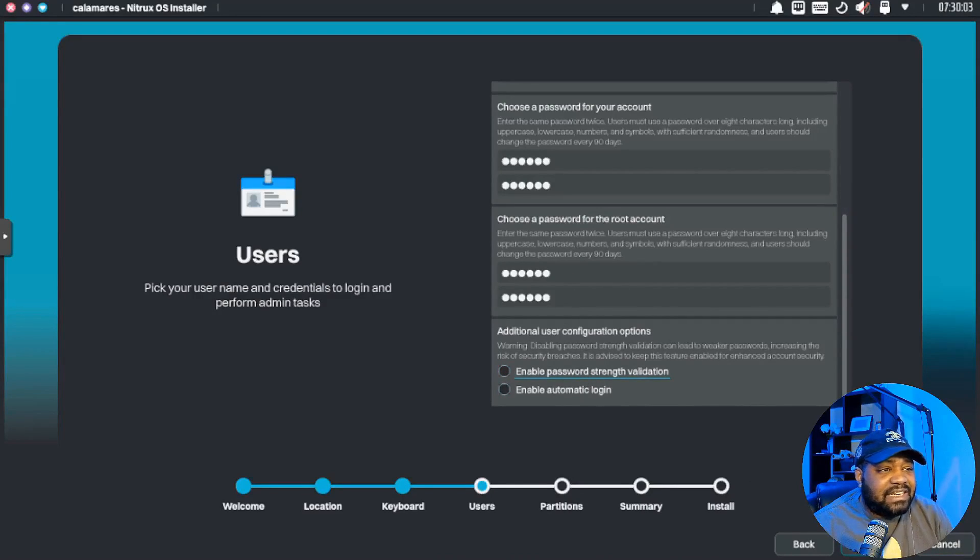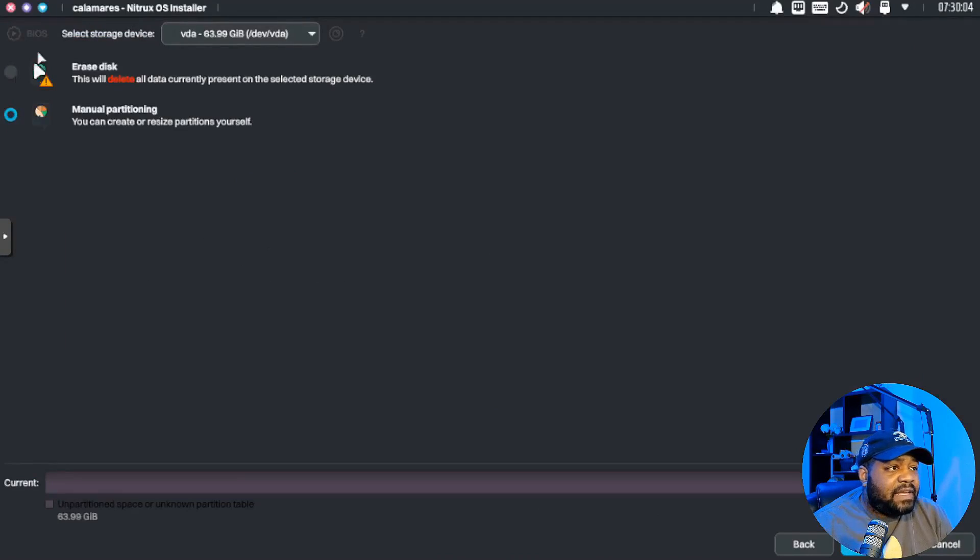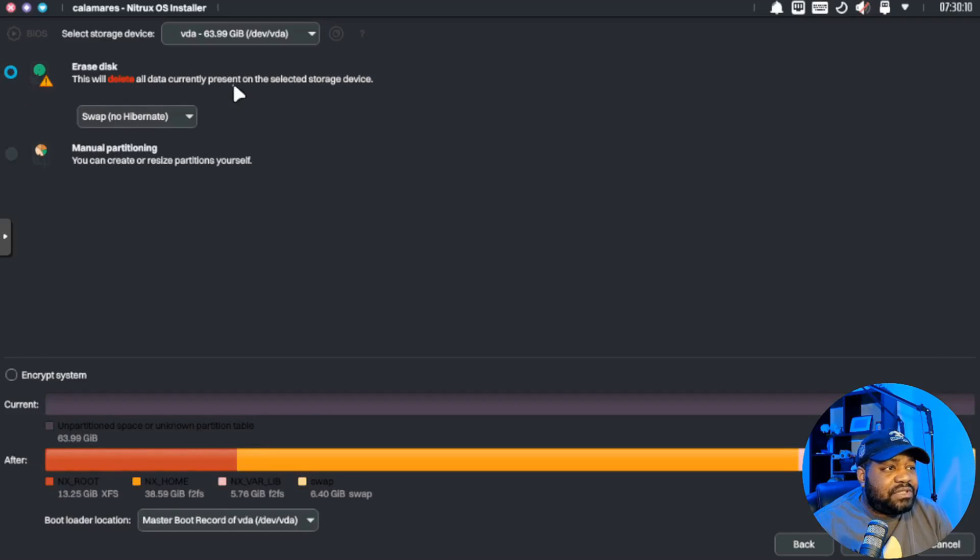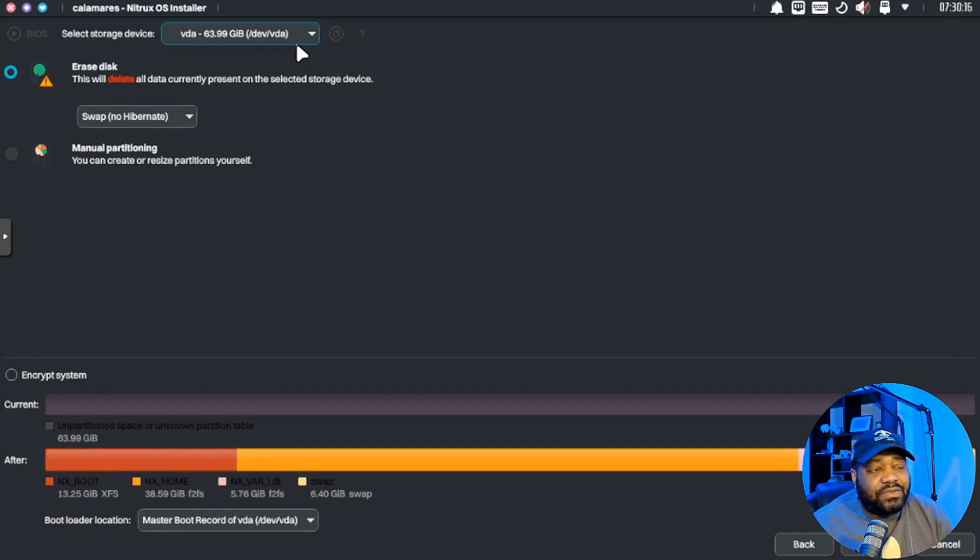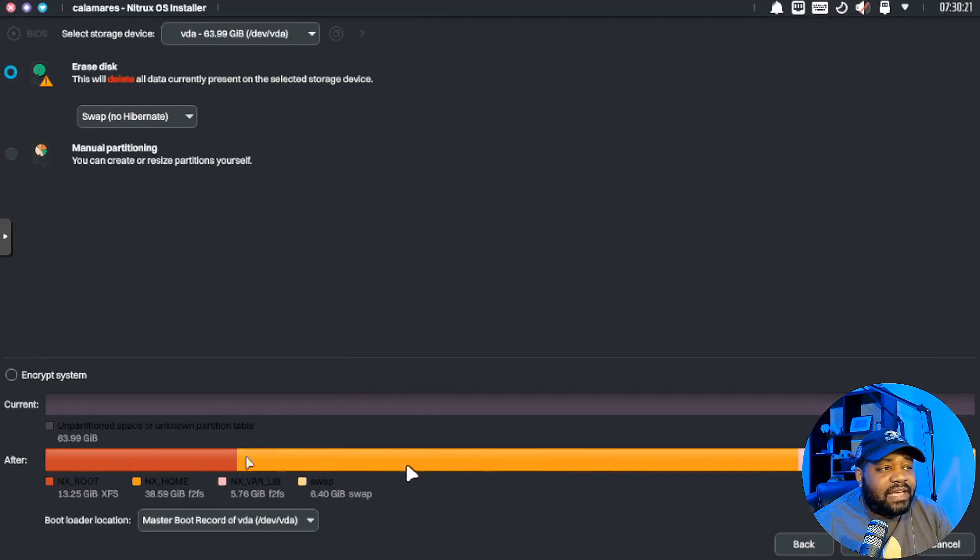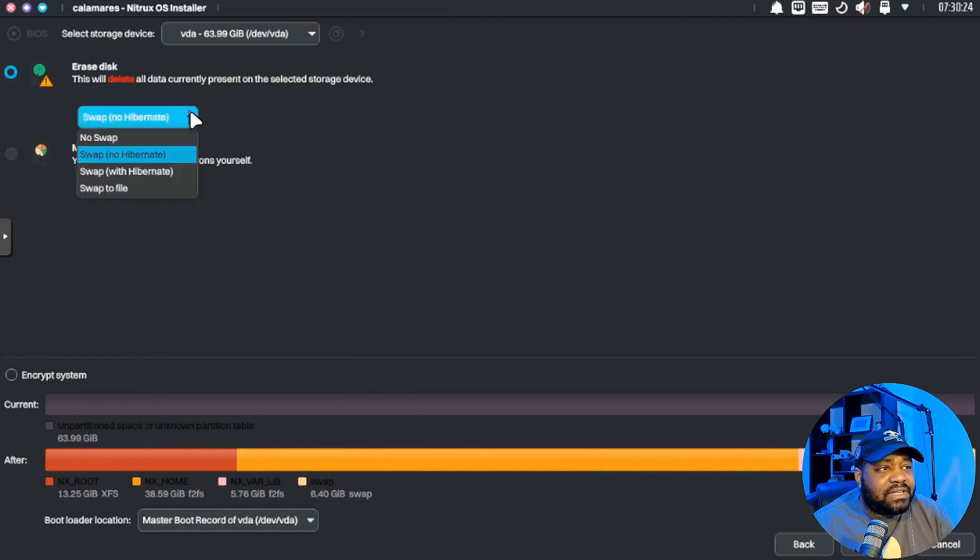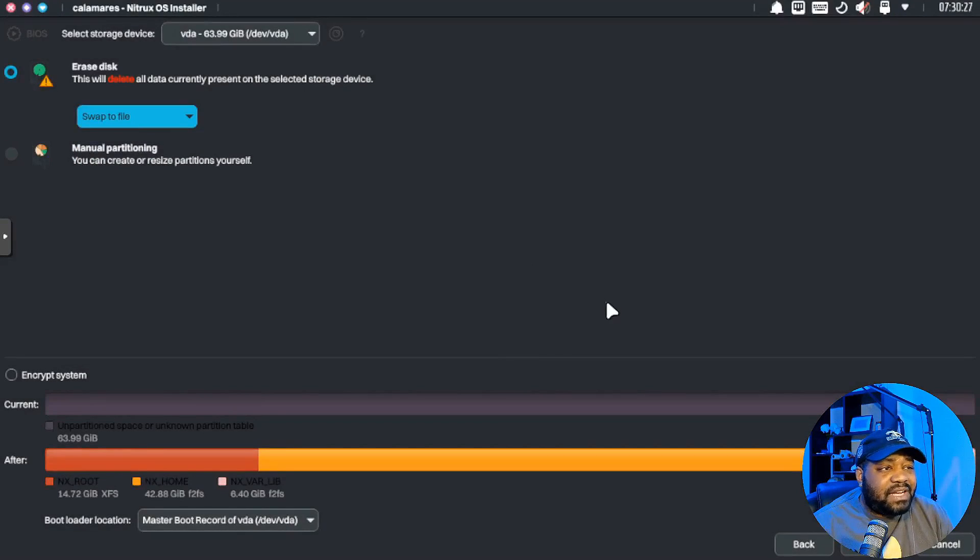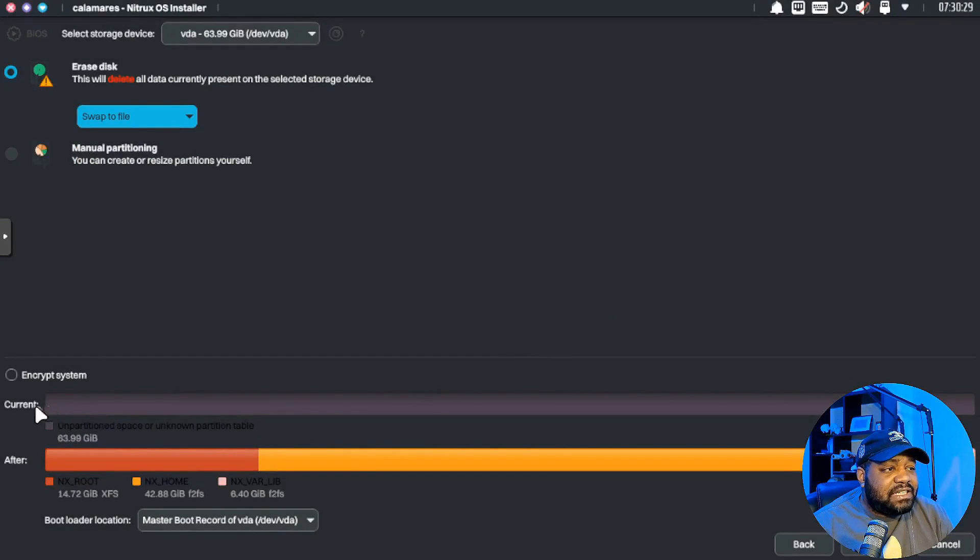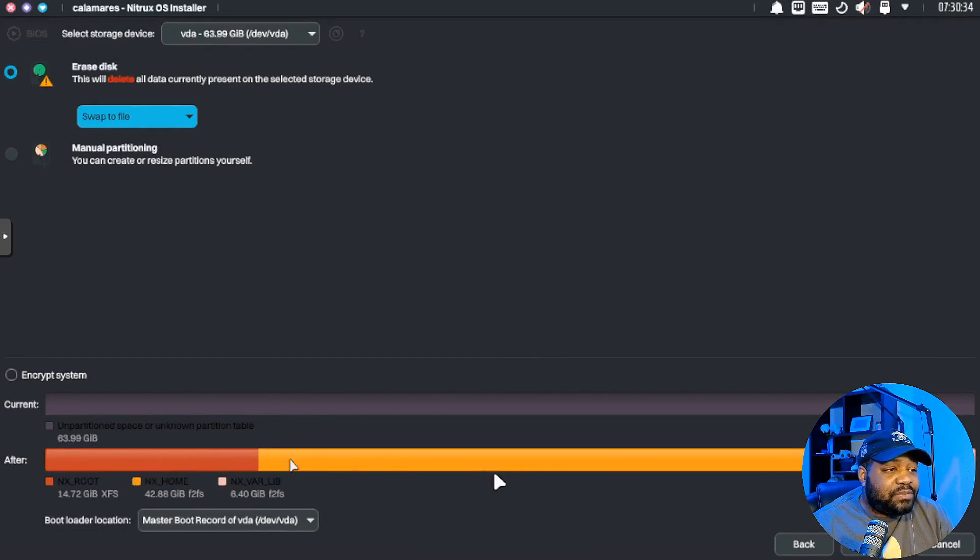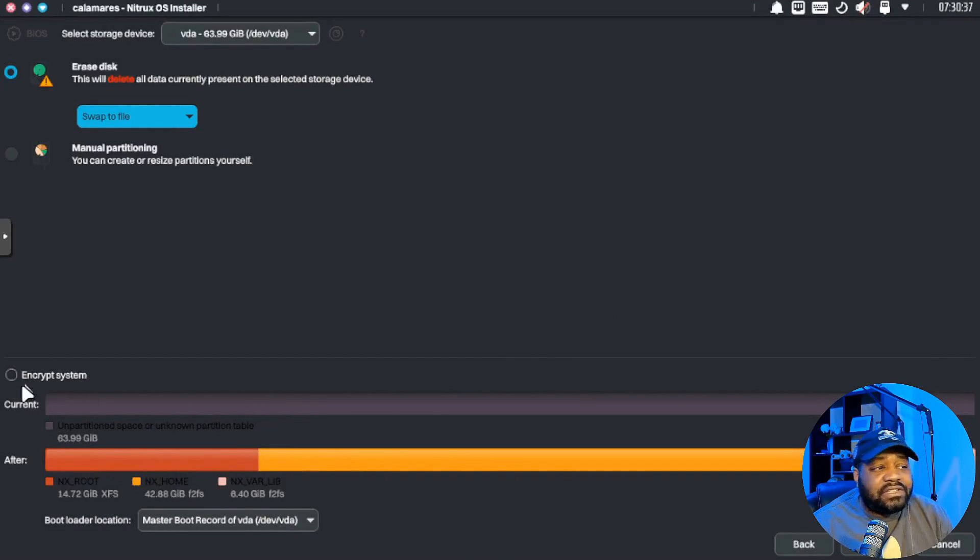Let's hit next there. And now we can set up our drives. It defaults to manual partitioning, but I'm just going to use the erase disk and get it to automatically configure the operating system. As you can see, a breakdown of what it'll be afterwards, and then you can also set up swap. We'll just use swap file, that's fine. This is the current partition or unpartitioned space, and then this is what it'll be after.